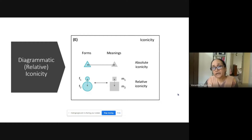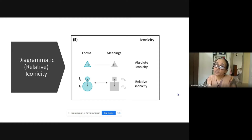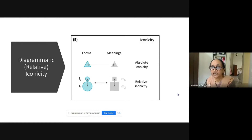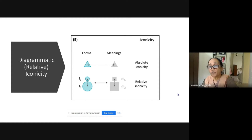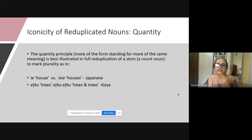Coming to the notion of diagrammatic iconicity — there is a two-way distinction between absolute iconicity or imagic iconicity, which is associated with Anumutokoya and certain ideal forms. As opposed to that, most verbal languages deal with relative iconicity, where there is some kind of correspondence between form 1 and form 2, and the equivalent correspondence with meaning 1 and meaning 2. This applies to reduplication, as I will show later on.